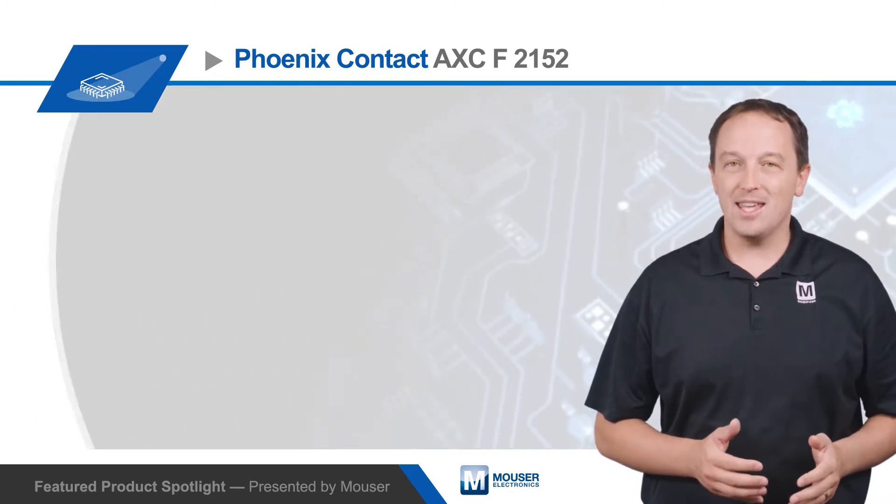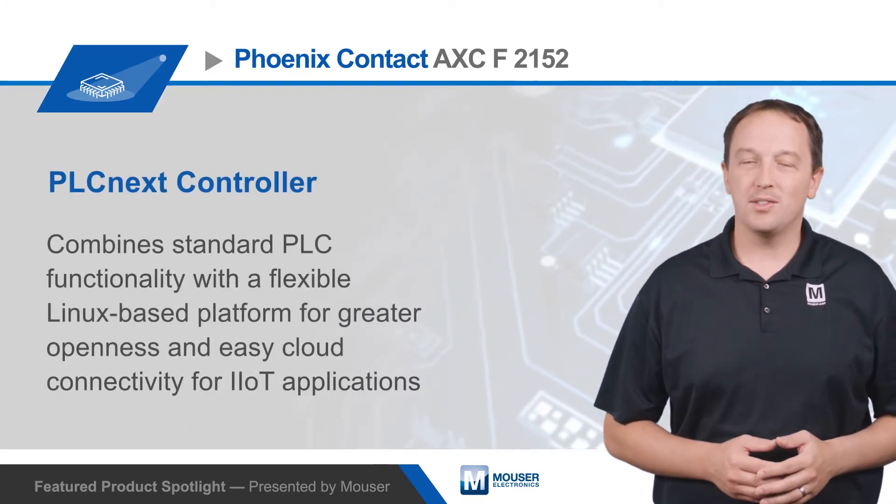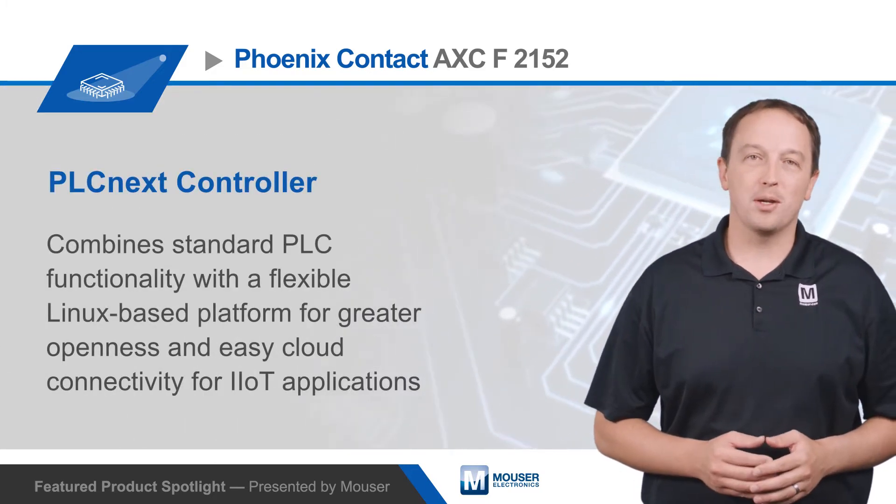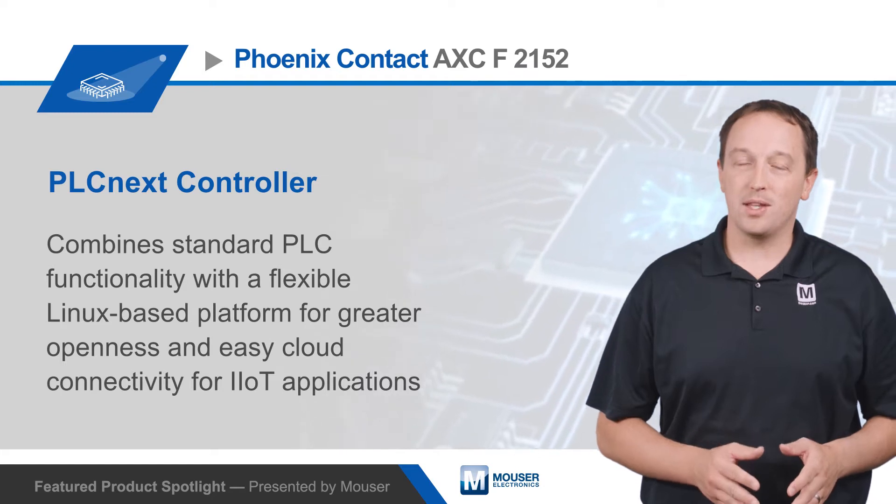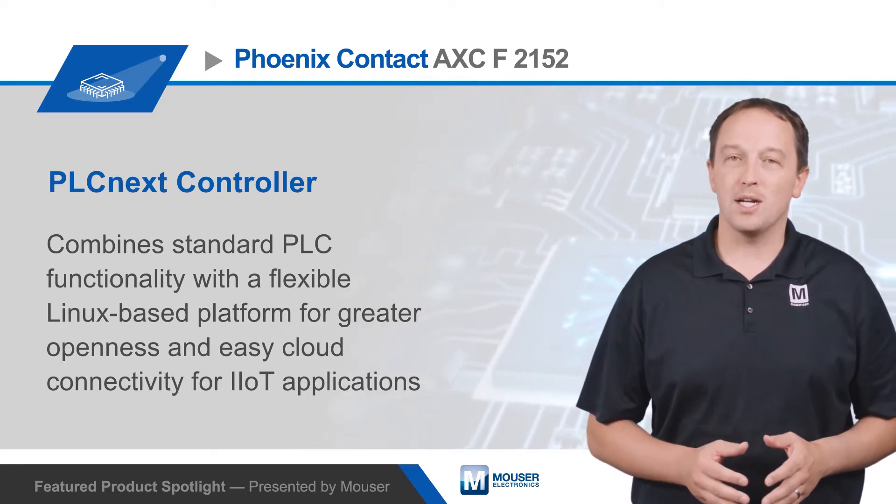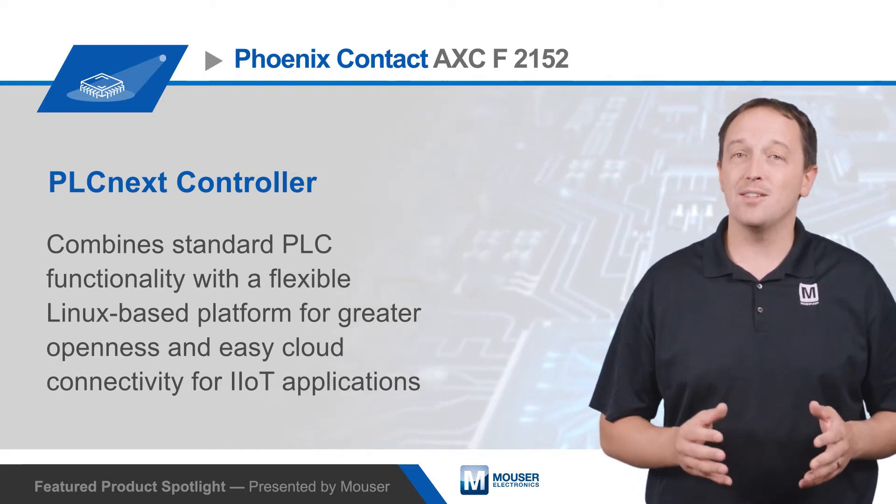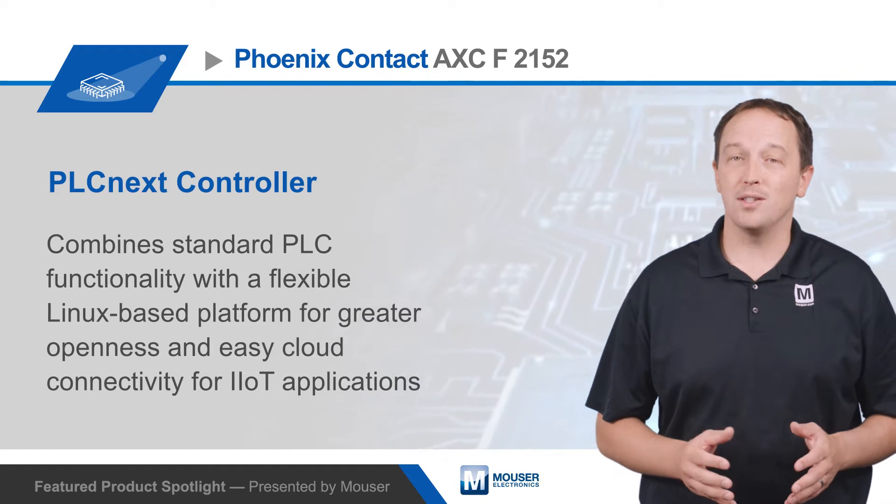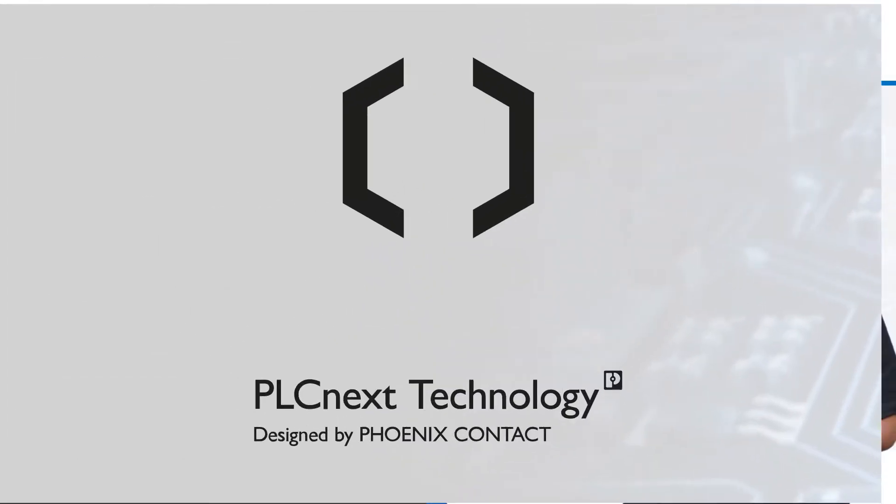Phoenix Contact AXC F2152 PLCnext controllers combine standard PLC functionality with a flexible, Linux-based platform that offers developers greater openness and easier cloud connectivity for IIoT applications.